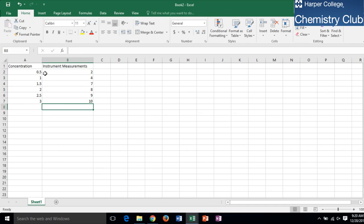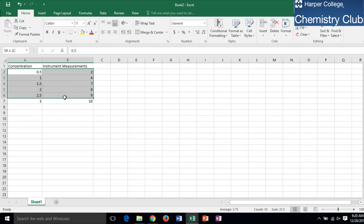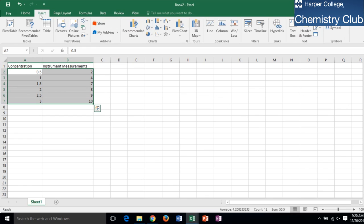Next, create a scatterplot. Do this by selecting your data and then click the Insert tab at the top left-hand corner of the screen. In the charts box, select the graph where no points are connected.